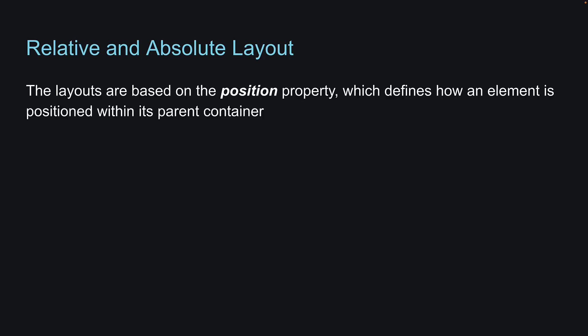These layouts are based on the Position property, which defines how an element is positioned within its parent container. There are two possible values for the Position property, Relative and Absolute.